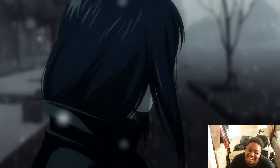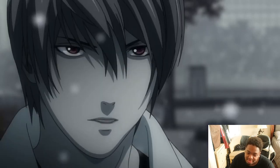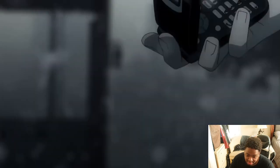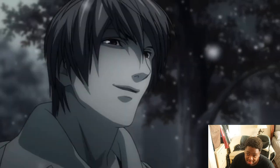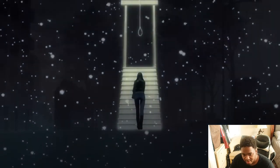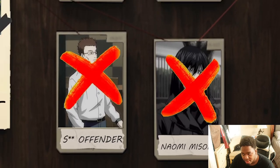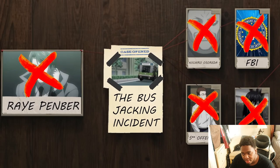She walked away and unalived herself. This sick man kept talking behind her, saying, 'What's wrong, I thought we were gonna catch Kira.' What makes it even more tragic is they never found her body — all they know is she unalived herself. And with that, the bus jacking incident came to a close.